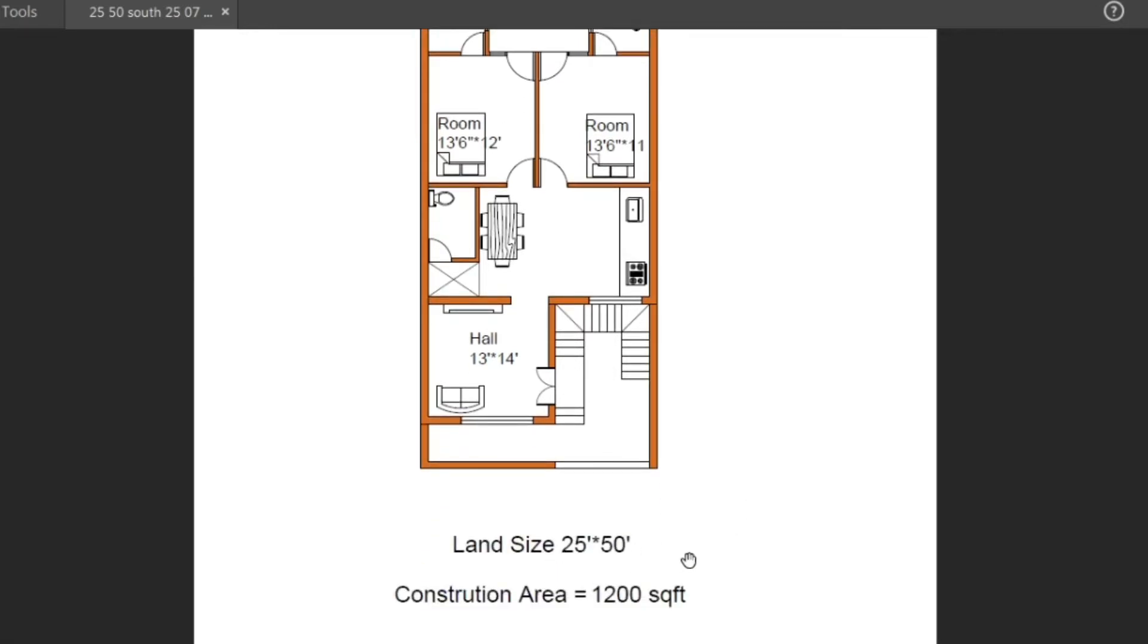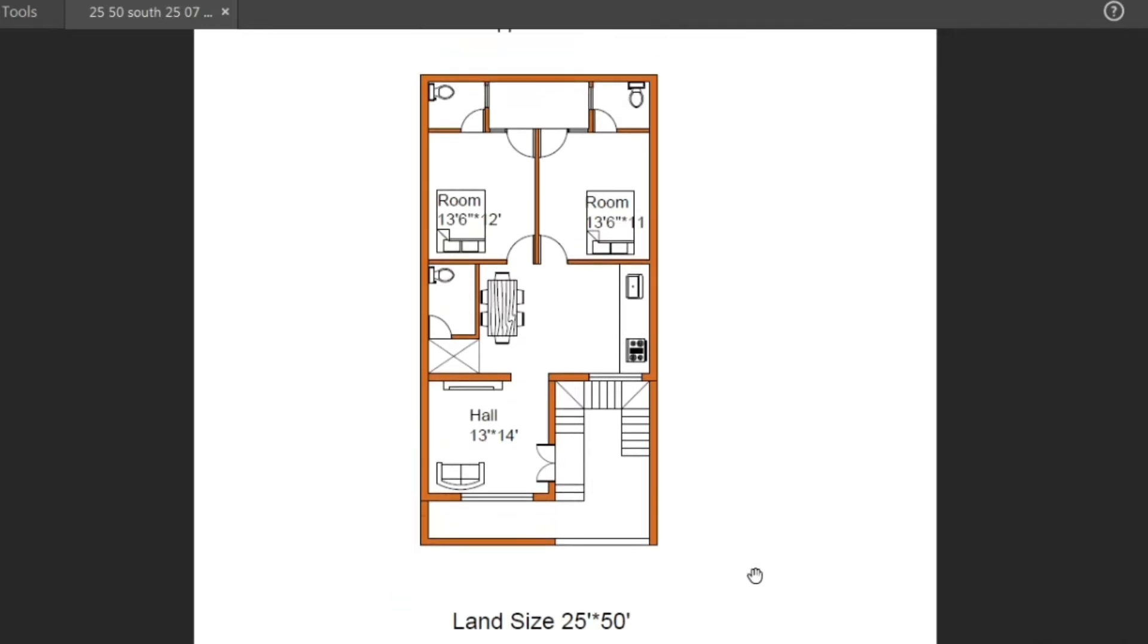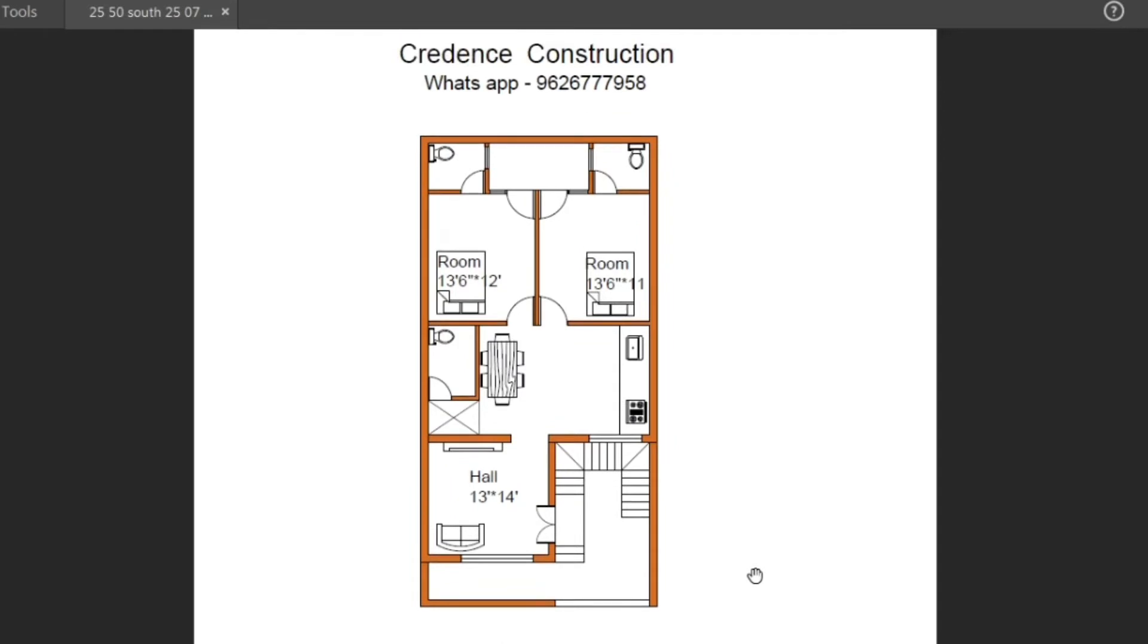Total construction area is 5300 square feet. Total construction cost is above 20 lakhs.